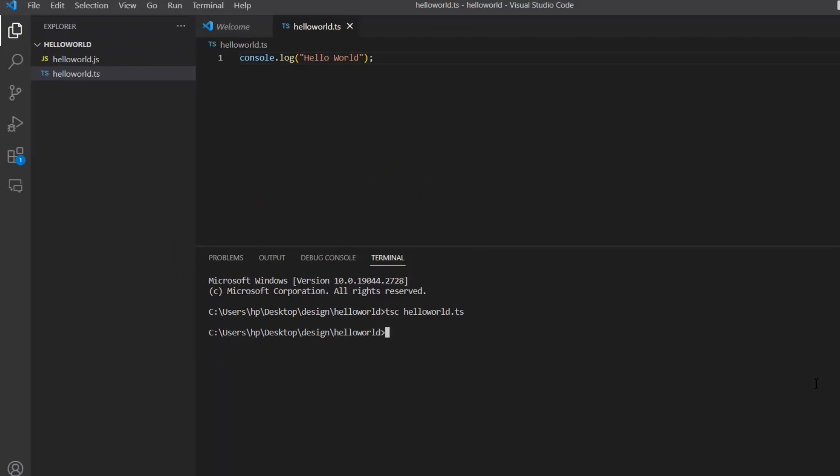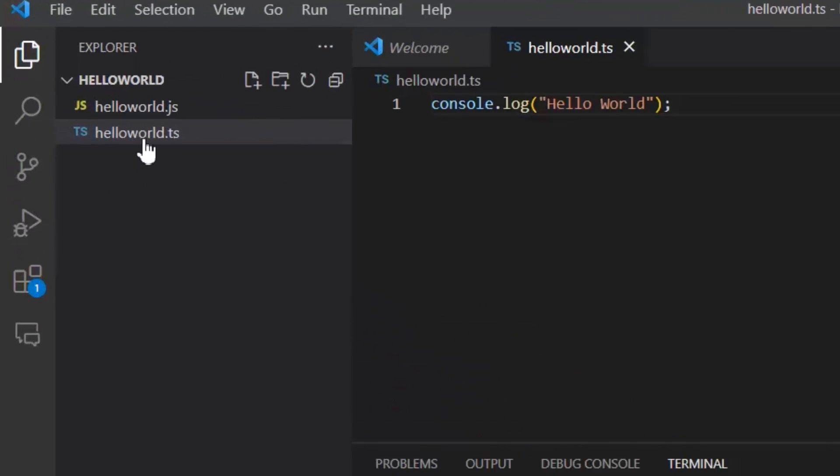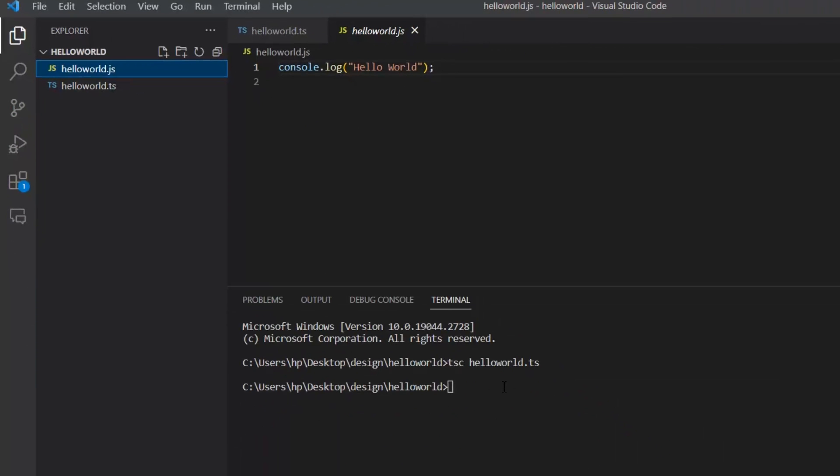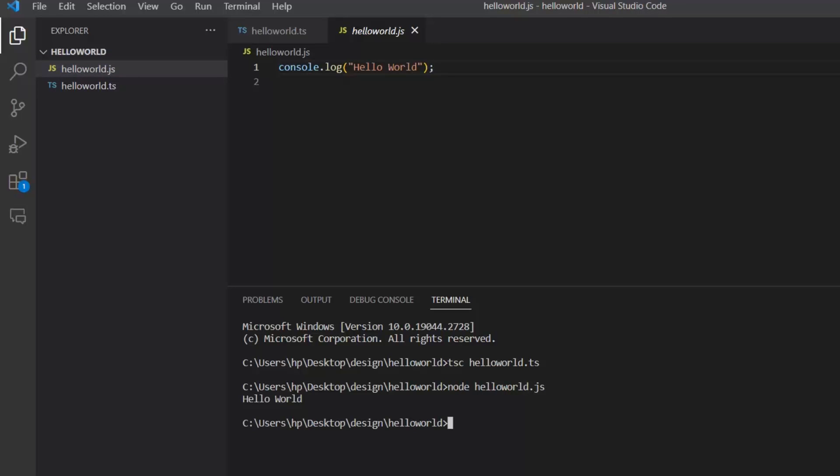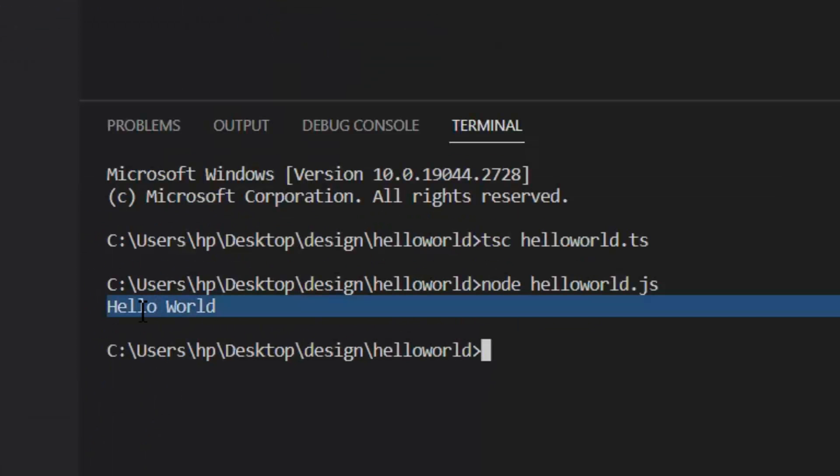Now our file is compiled. When our file is compiled, automatically a JS file is created. We have the JS file HelloWorld.js. Now let's execute this code. For execution, you need to write node HelloWorld.js. It printed HelloWorld on the console.